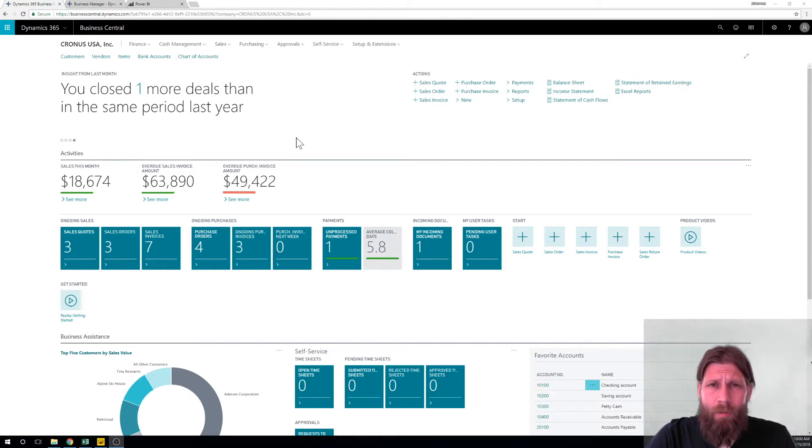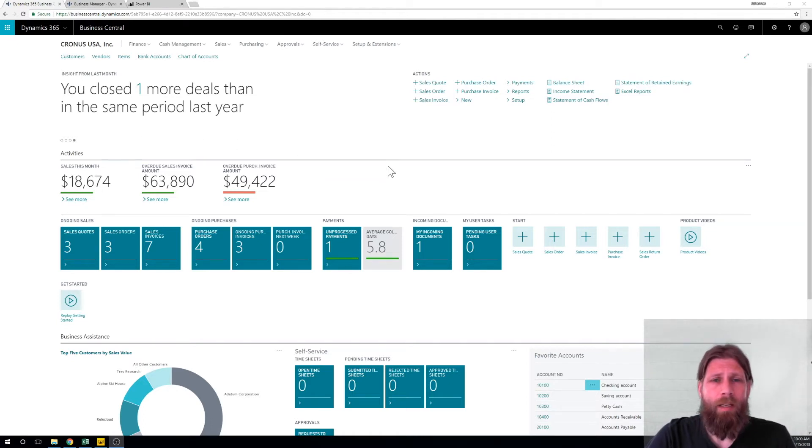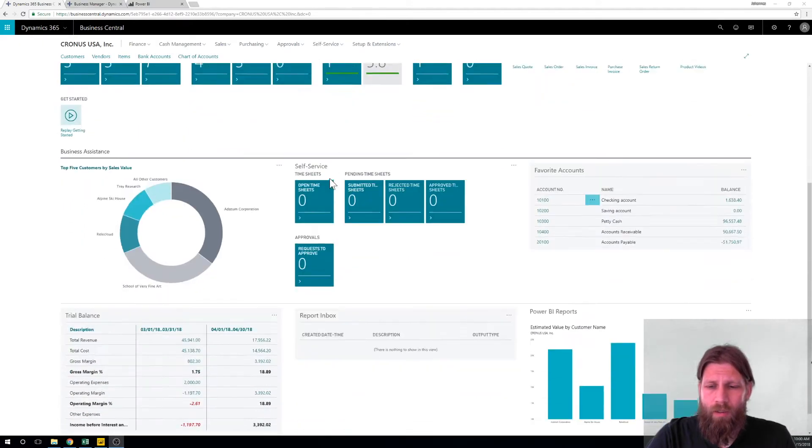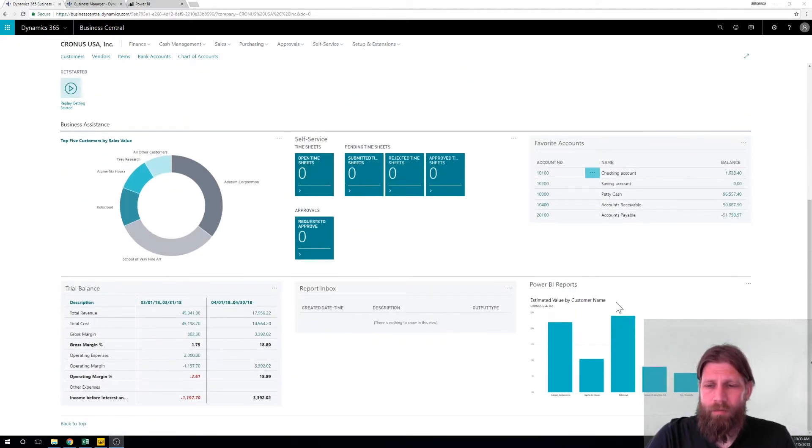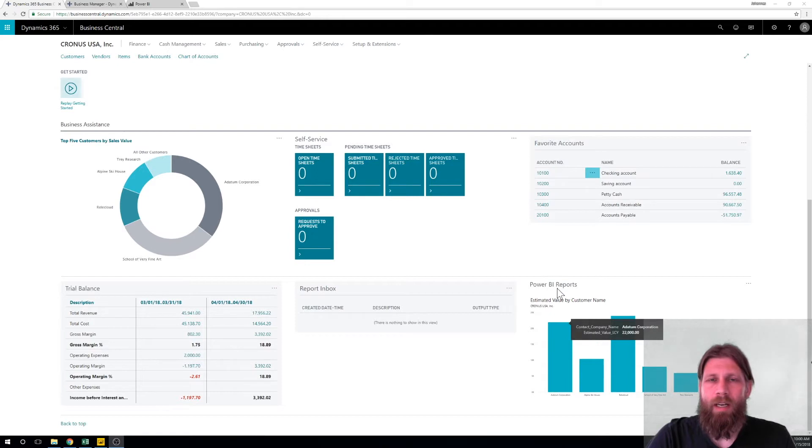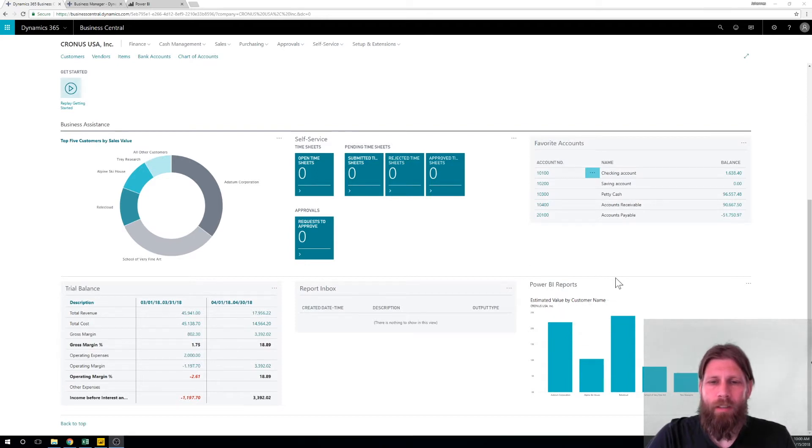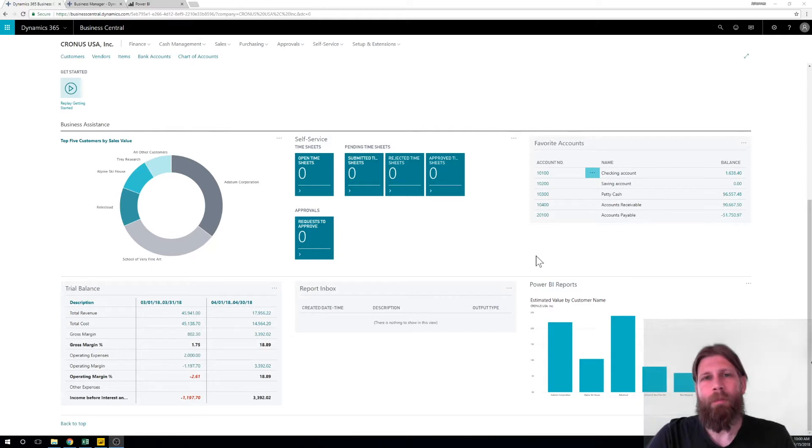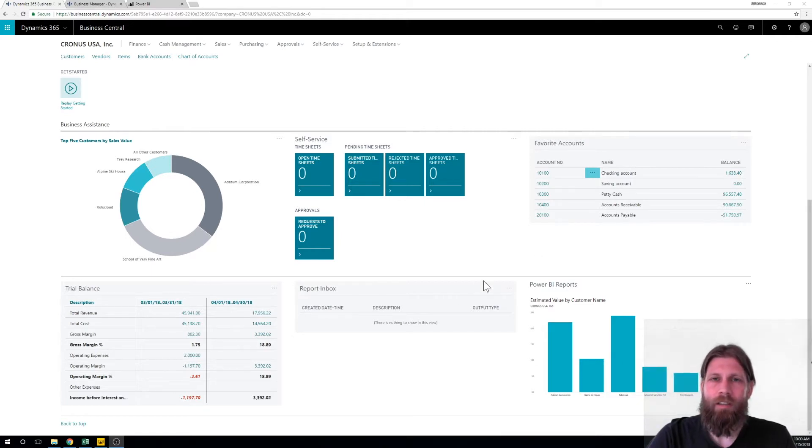So basically what I'm going to do now is keep going on Power BI with Business Central. Down here we have some Power BI reports and I know we activated that in one of the videos but I'd like to see something. I always wanted to put this report down here and do it easily.